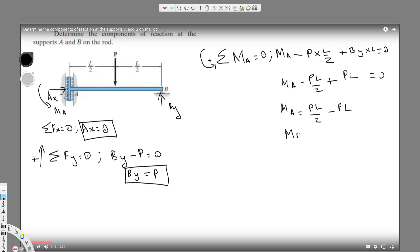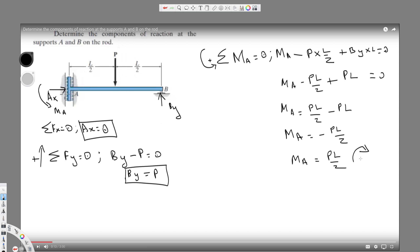That simplifies to one-half minus one, giving MA equals negative PL/2. Since the result is negative, our assumption about the direction was wrong — MA is actually acting clockwise. So the final answer is MA equals PL/2, acting clockwise.